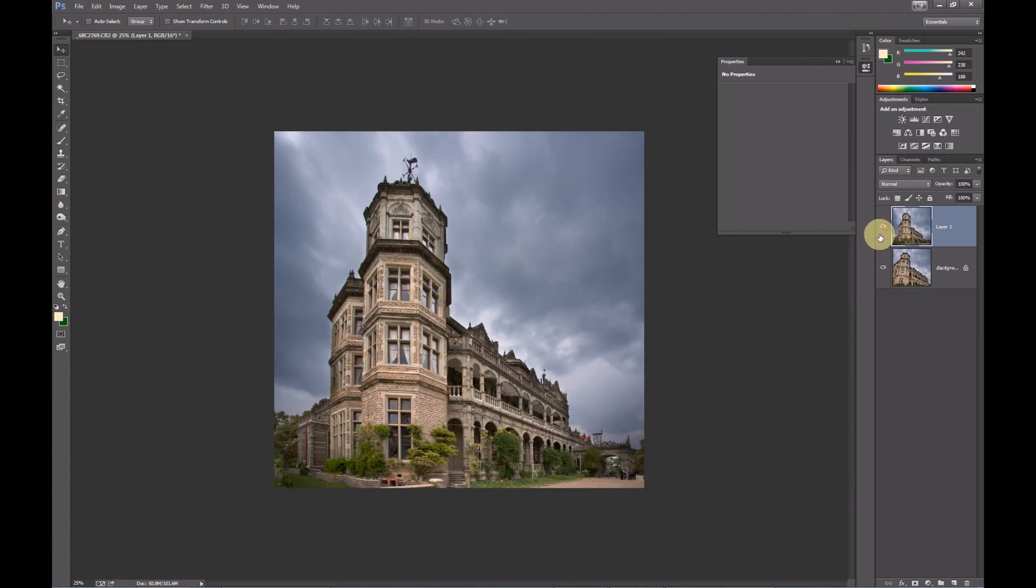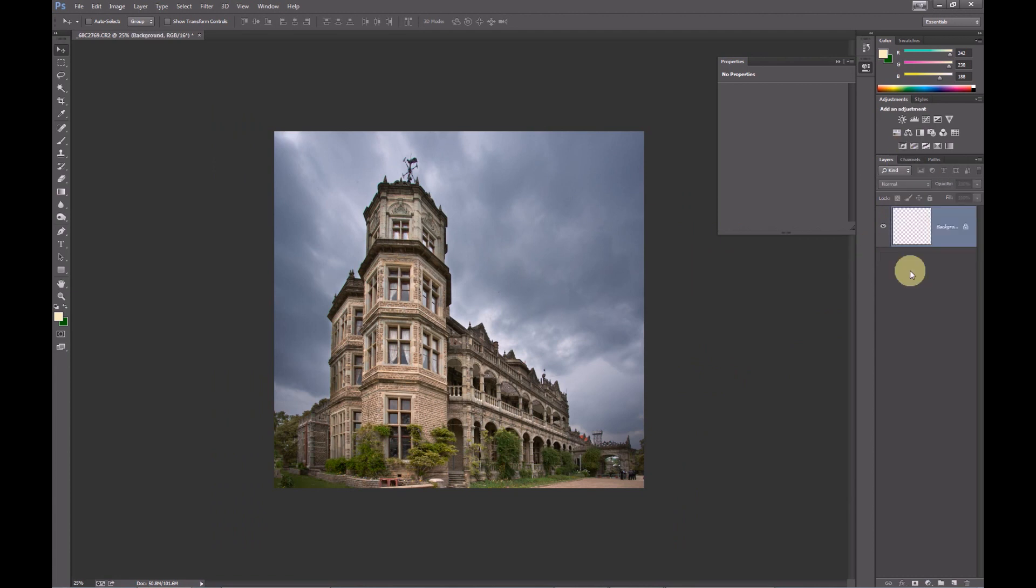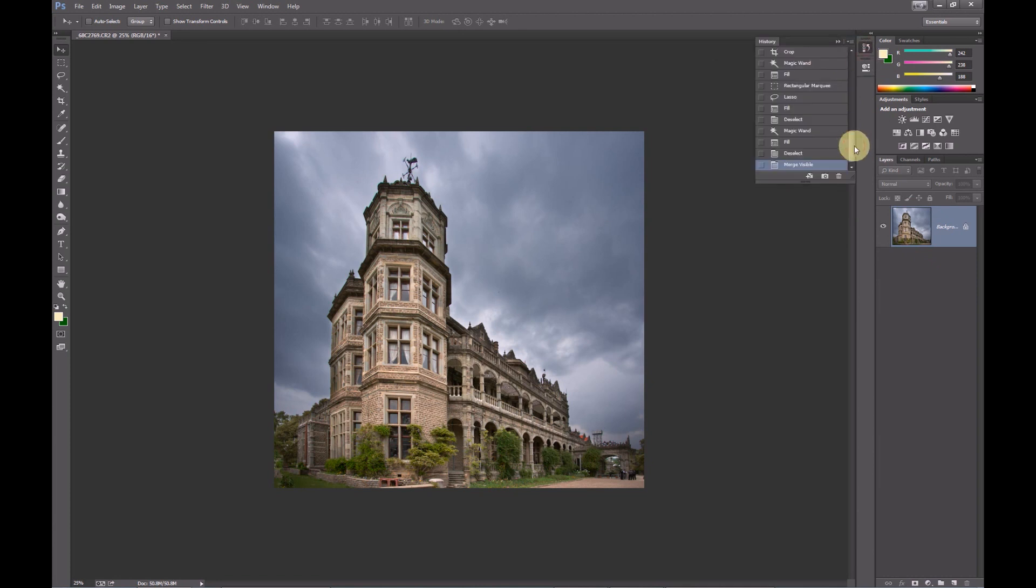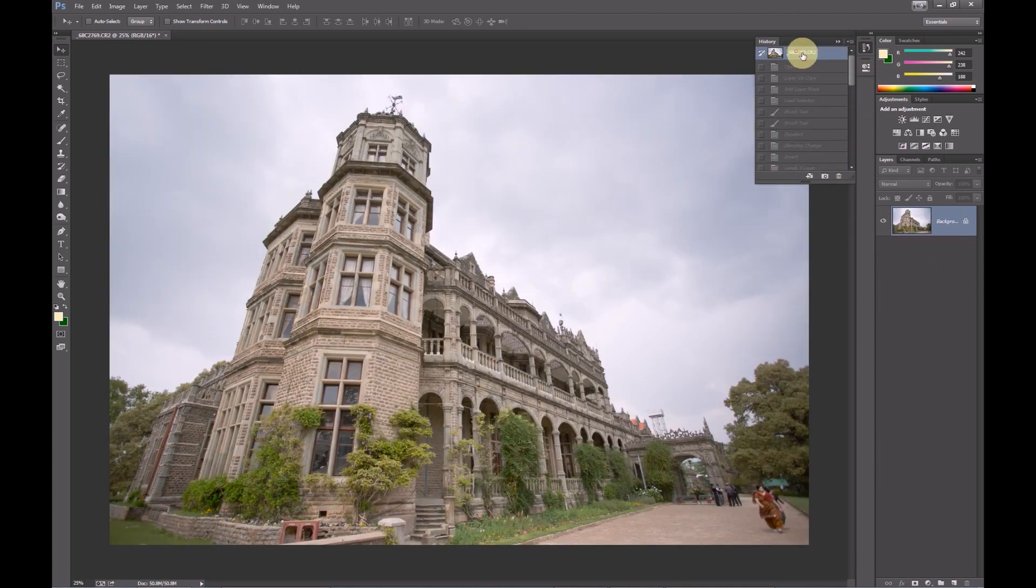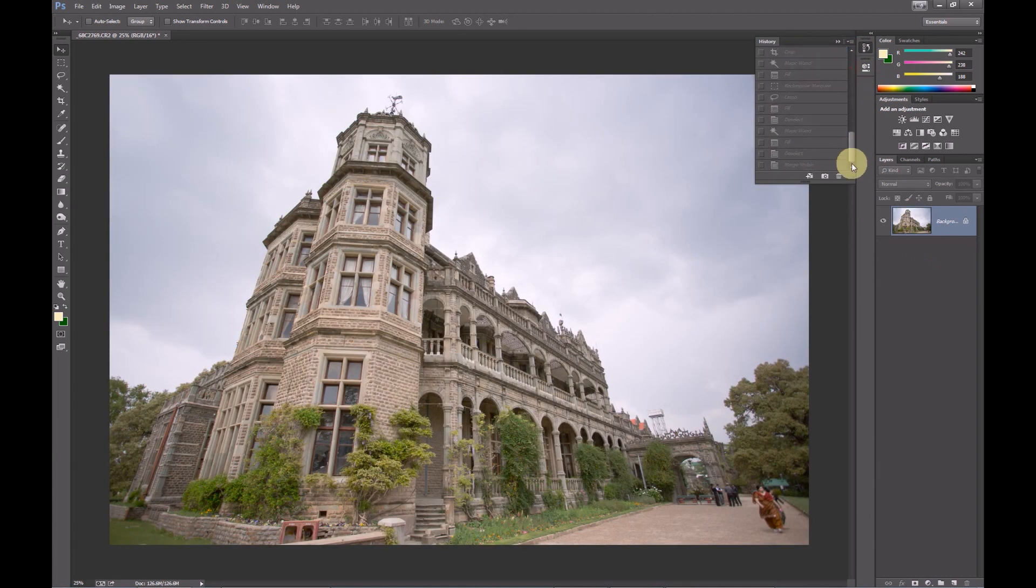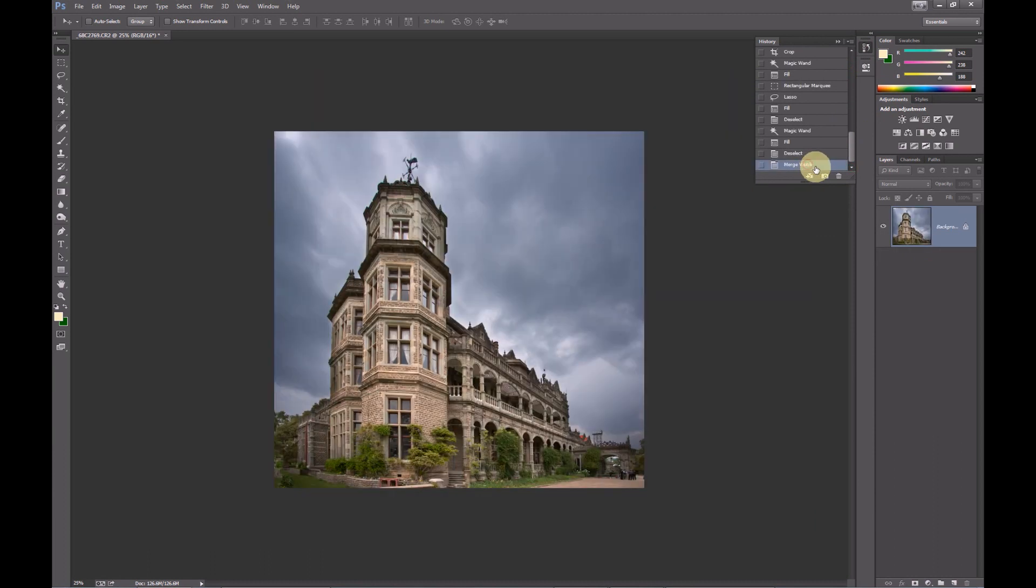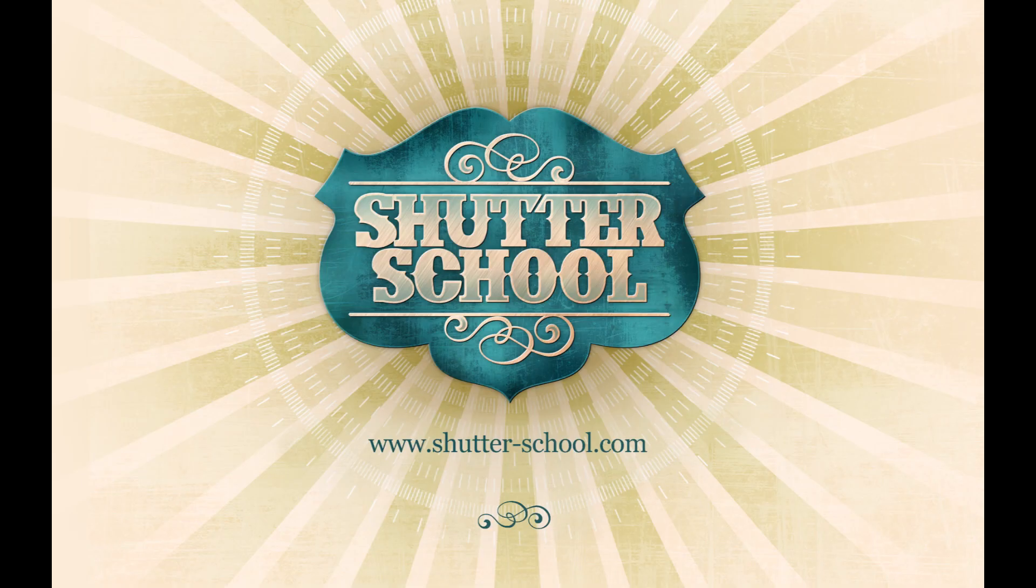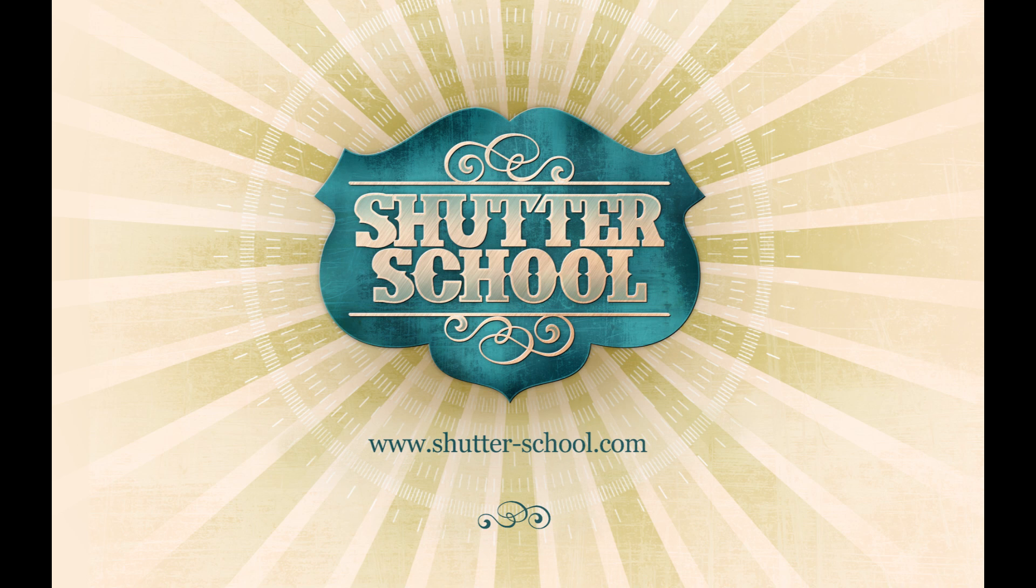Hit ctrl shift E to merge these layers. And now we can have a look at all the edits we've made using the history tool. So here you can see the original image and the final image. Thank you for watching. This is our first video and we have many many more in the pipeline.